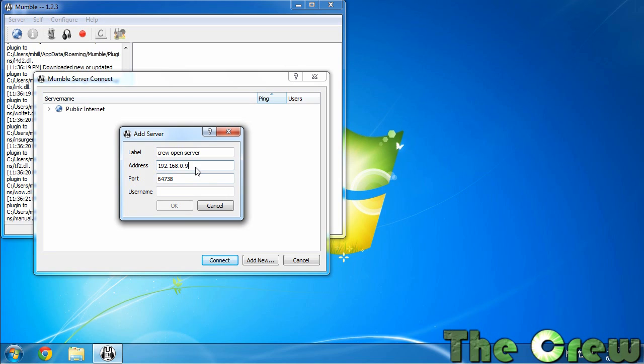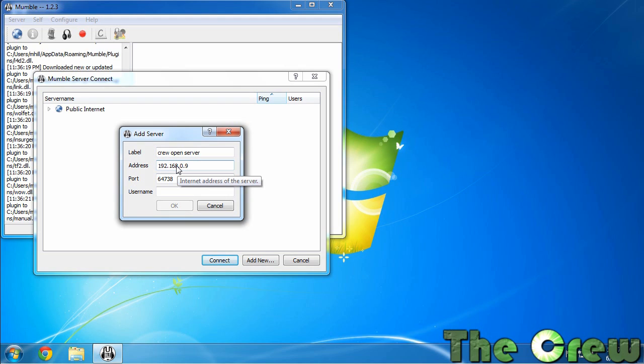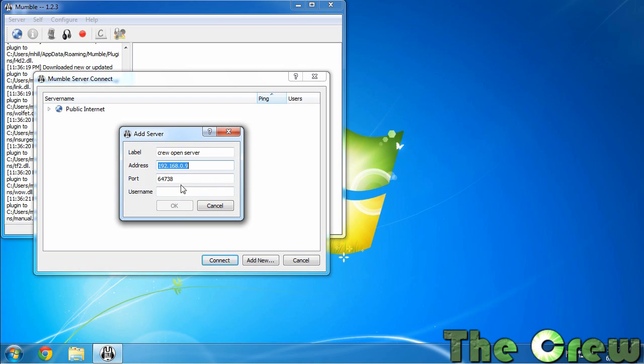Now it won't be a number like that. This is a test Mumble server I have running on my local network here. You'll get something that'll be like partywiththecrew.funtime.com and that'll be the address. Of course that's made up so don't try it. But whatever I tell you the address of the server is you're going to put that in here and then I'm going to tell you the port number for your slot and that's what you're going to put here.